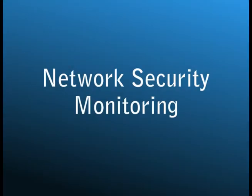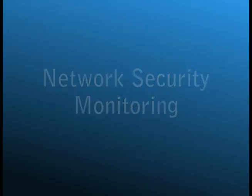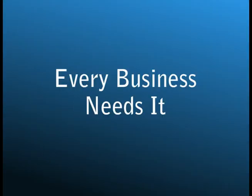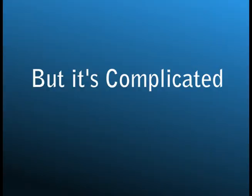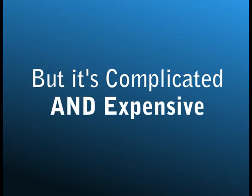Network security monitoring. It's something every business needs in a world full of cyber threats. But it's always been prohibitively complicated and expensive to set up and maintain.